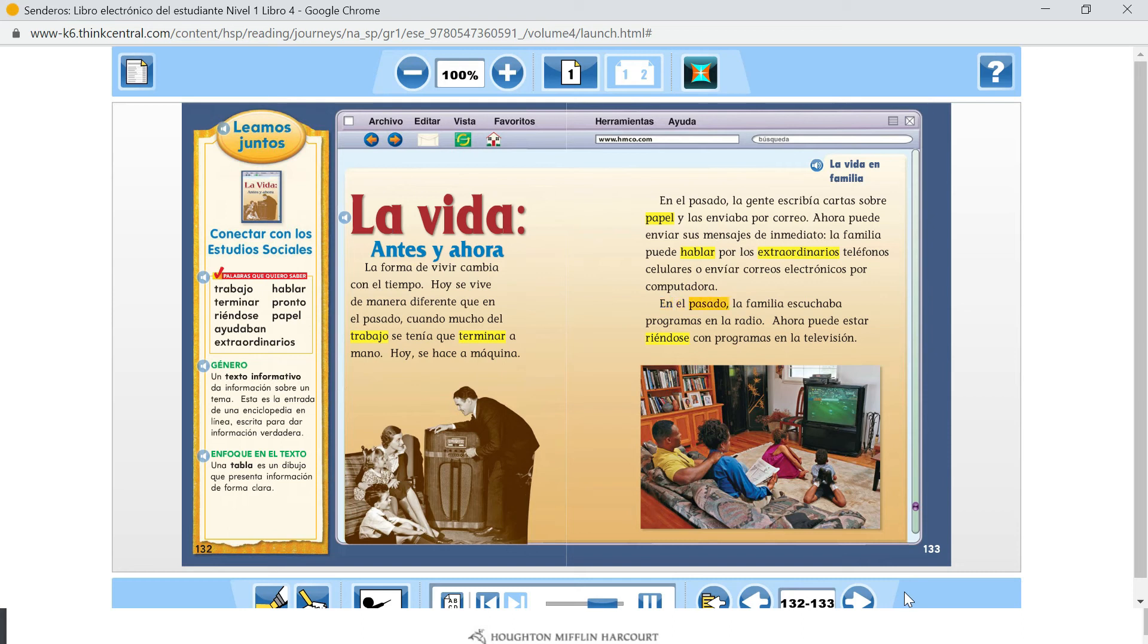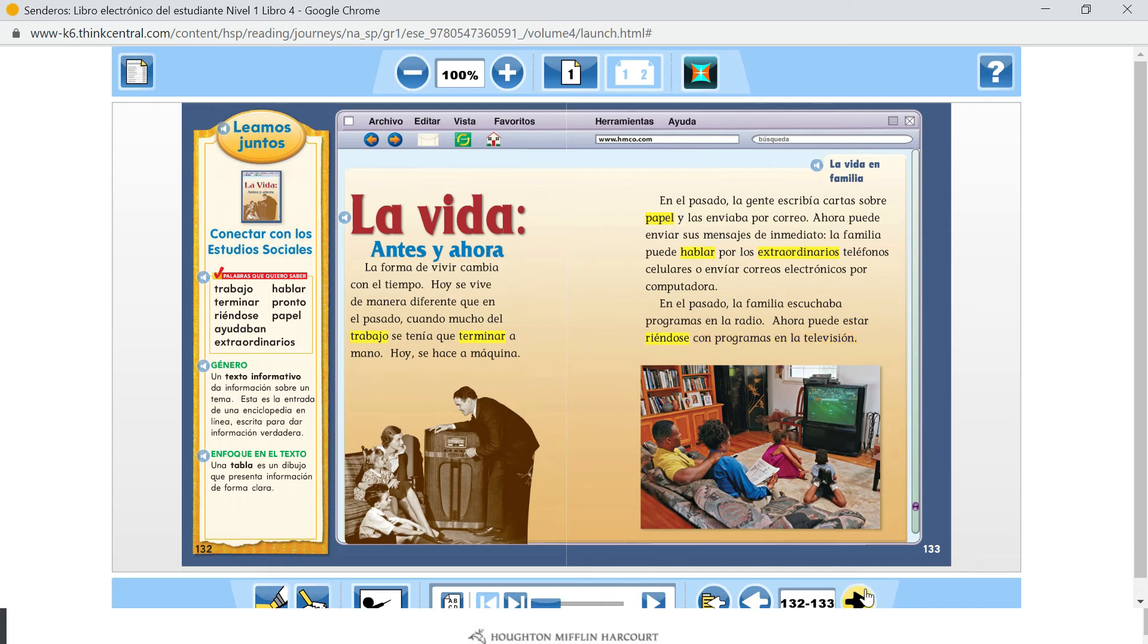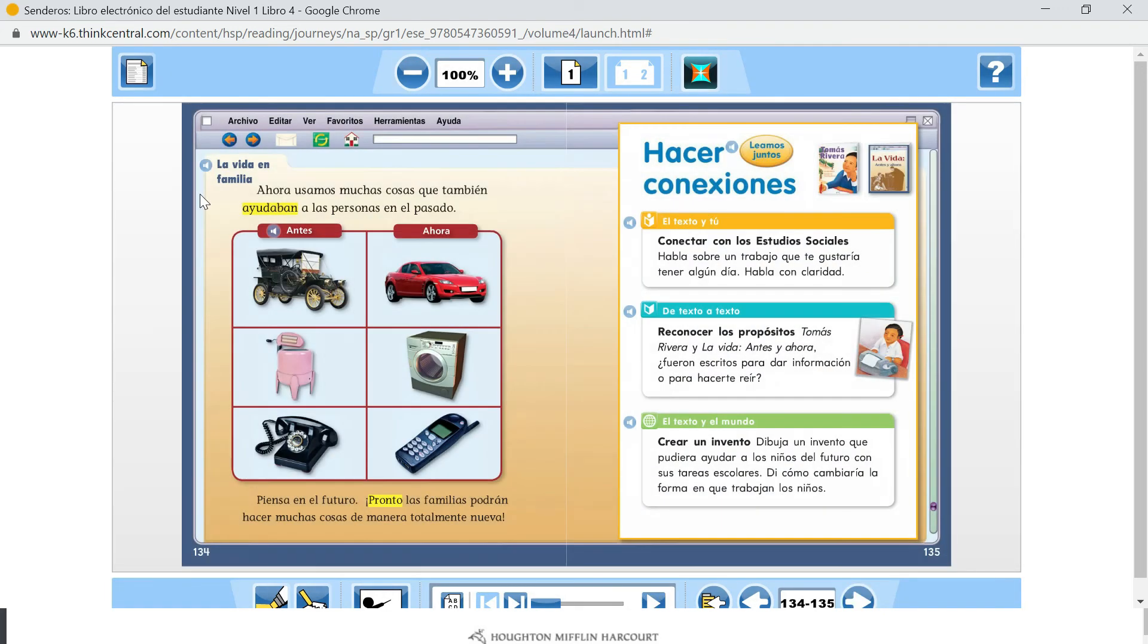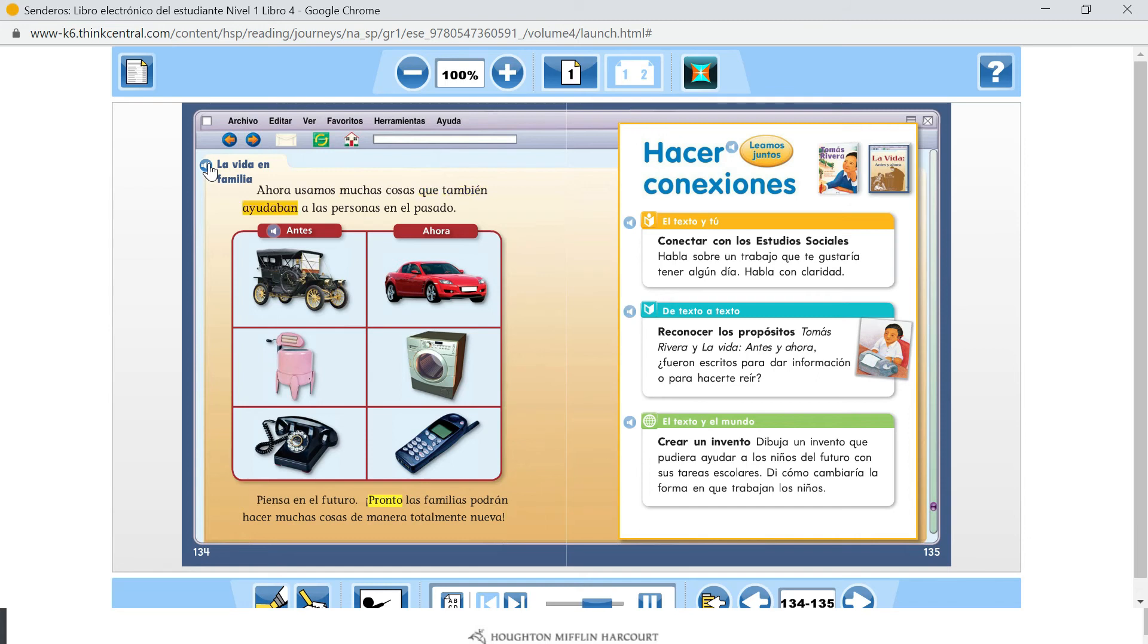En el pasado, la familia escuchaba programas en la radio. Ahora puede estar riéndose con programas en la televisión. La vida en familia: Ahora usamos muchas cosas que también ayudaban a las personas en el pasado. Antes, Ahora.